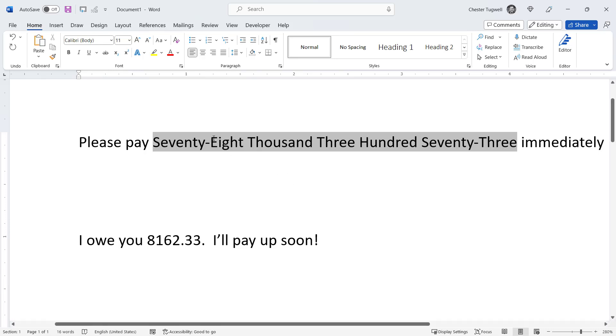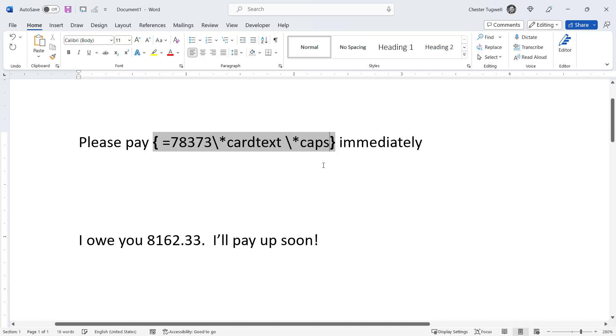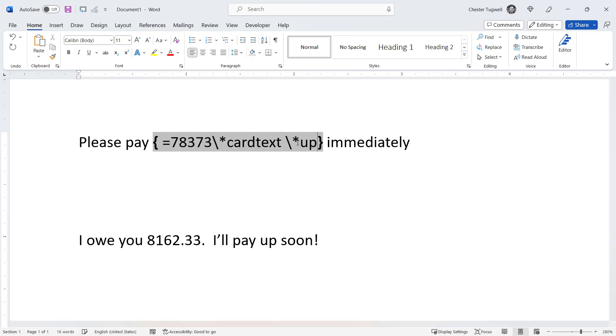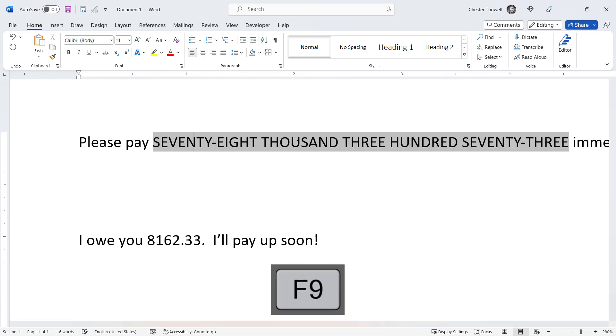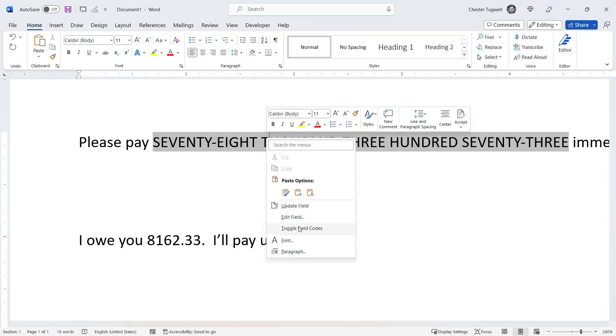If I want it in block capitals, I'd right click, toggle field codes, and here I'd write upper. Press F9 on my keyboard and the words are now in block capitals.